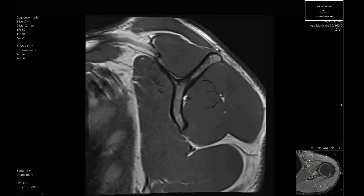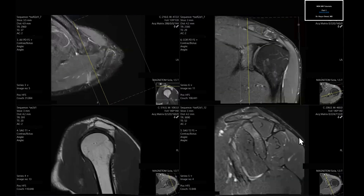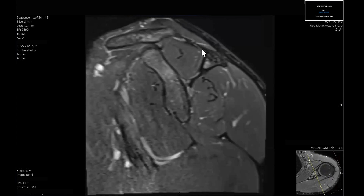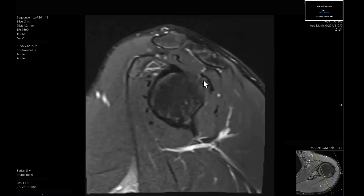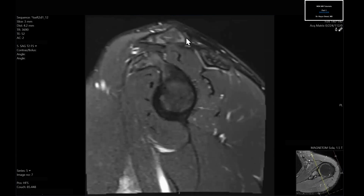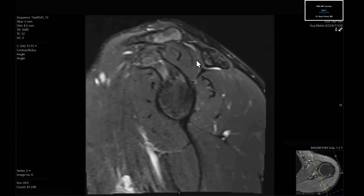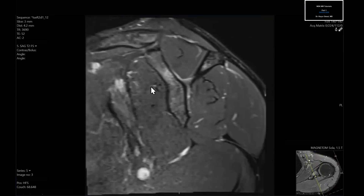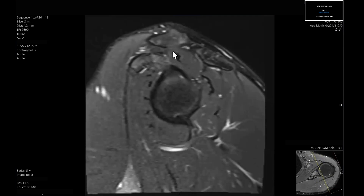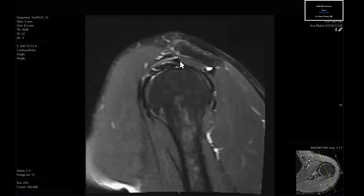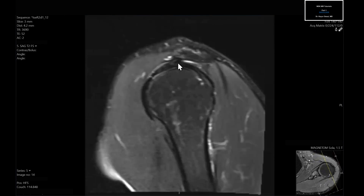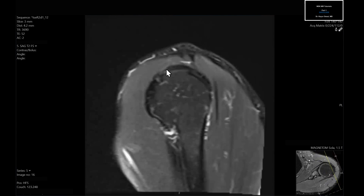After assessing muscle bulk and fatty infiltration on the sagittal T1, we come to what I believe is the most important sequence on the shoulder — the sagittal T2. Once you feel comfortable with the anatomy here, it'll really speed things along. We start with the supraspinatus: this is the muscle, these are the tendon fibers, and as we come out more distally the muscle goes away and the tendon fibers become more prominent. We're now at the myotendinous junction — continue to follow the tendon out more distally.